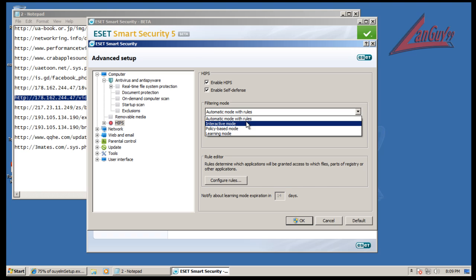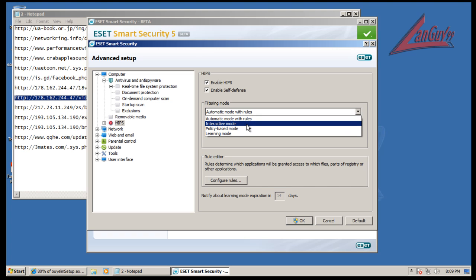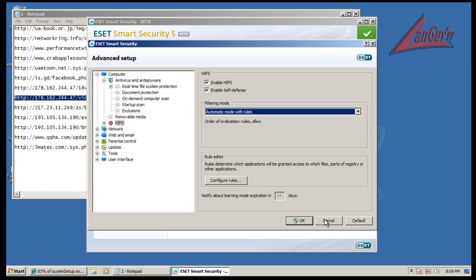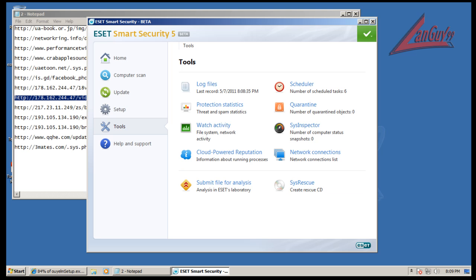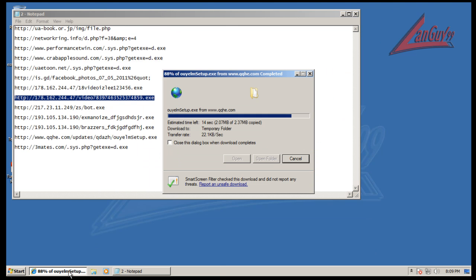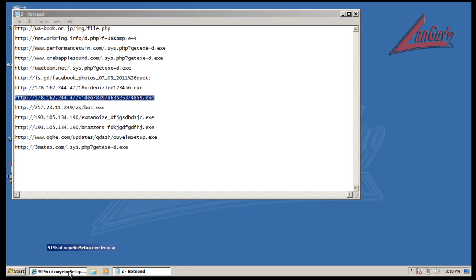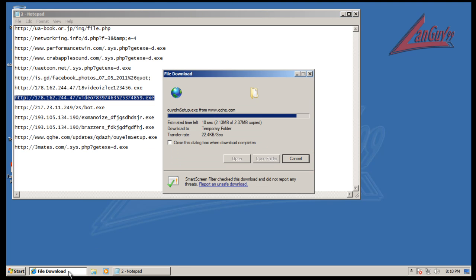But this is a beta, so maybe in their final version they'll have some rules populating it. We'll see. So for the time being I would run it in interactive mode. I know it would be a pain, but at least you'll get some extra security which before, the way it runs now, you don't. You just get basic blacklisting like they had before.